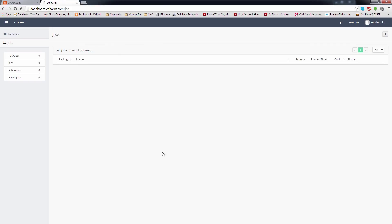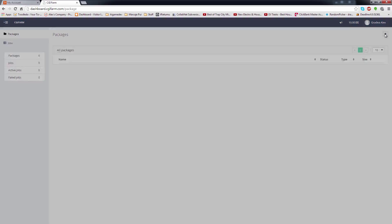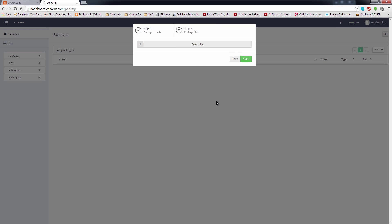I'm back on the dashboard now, and I'm going to create a new package and begin uploading the zip file. On the packages page, clicking on the plus sign will open a pop-up window. Each package should have a name. Try making it as descriptive as possible for future references. You can include things like camera name, scene take, location, software version, etc.